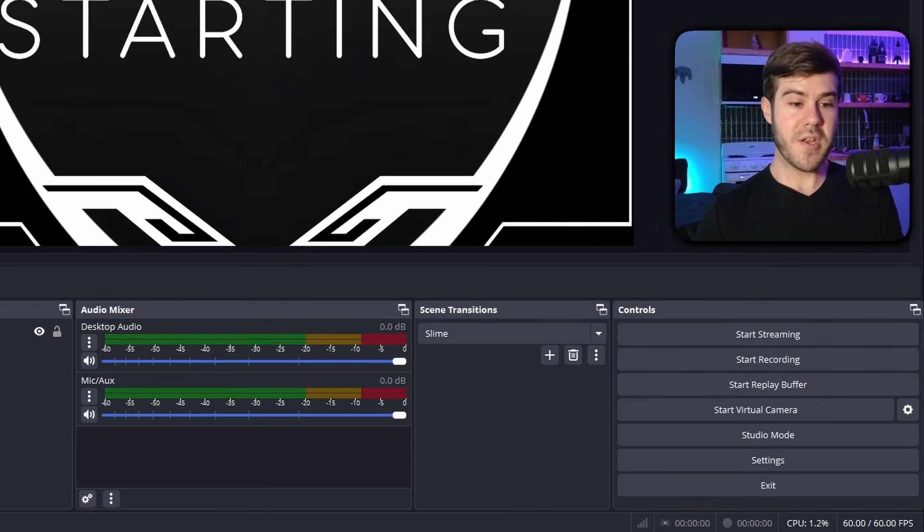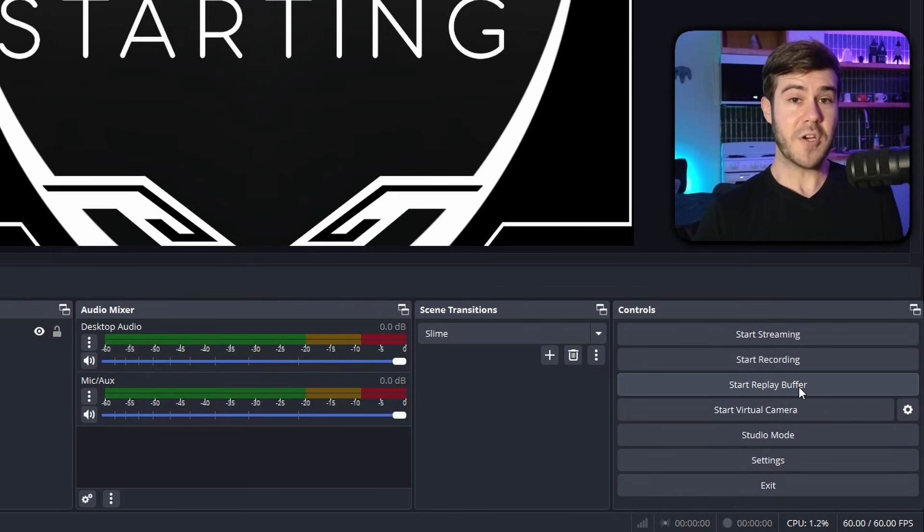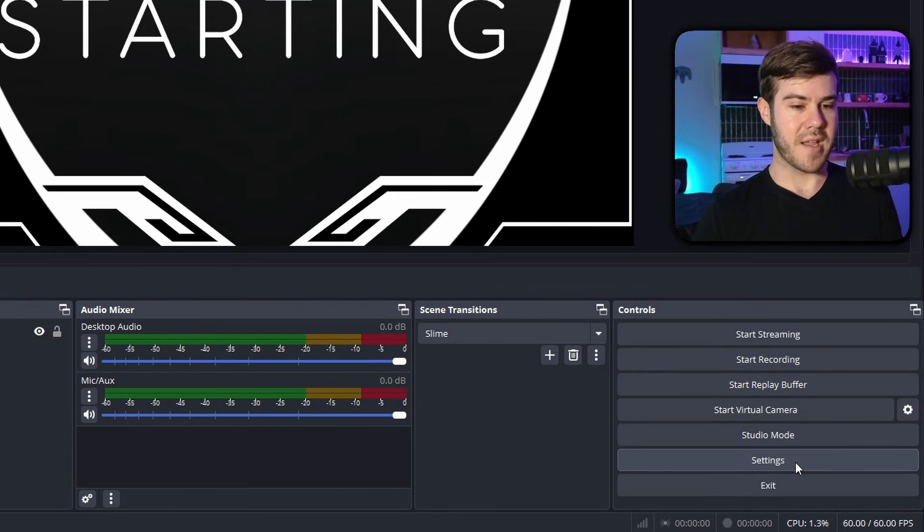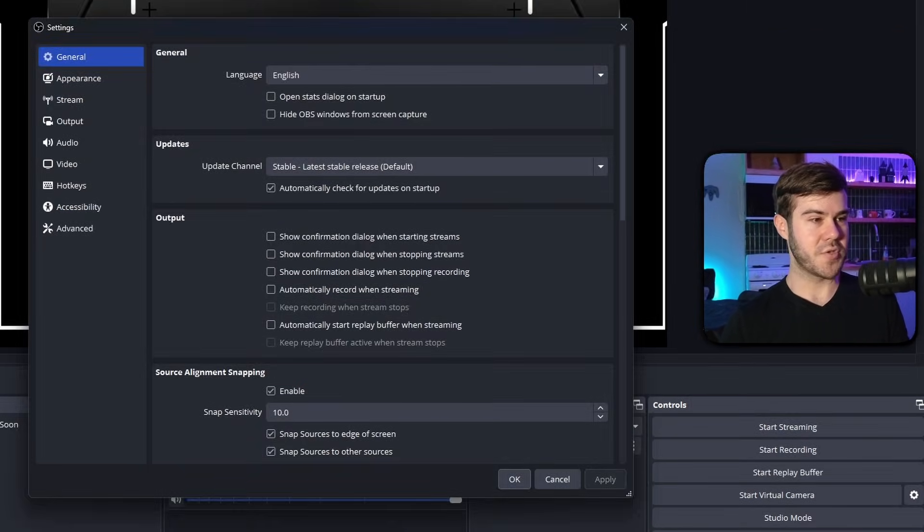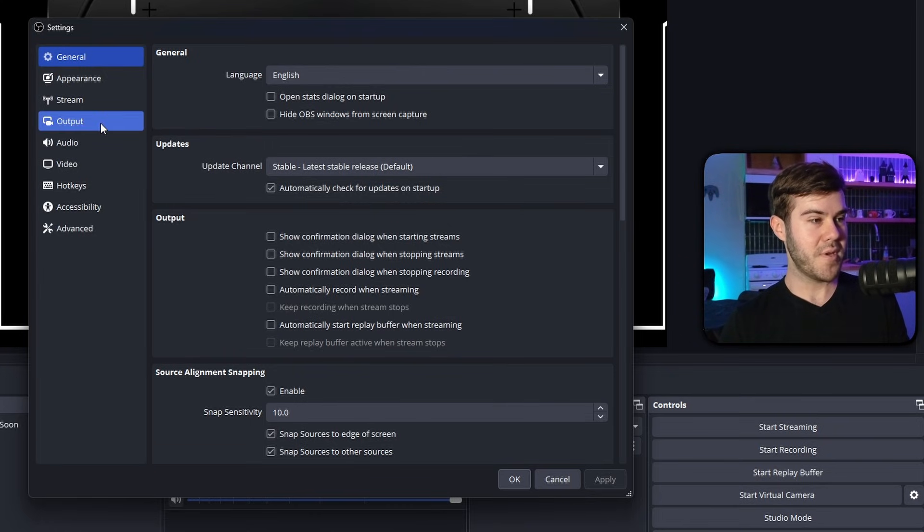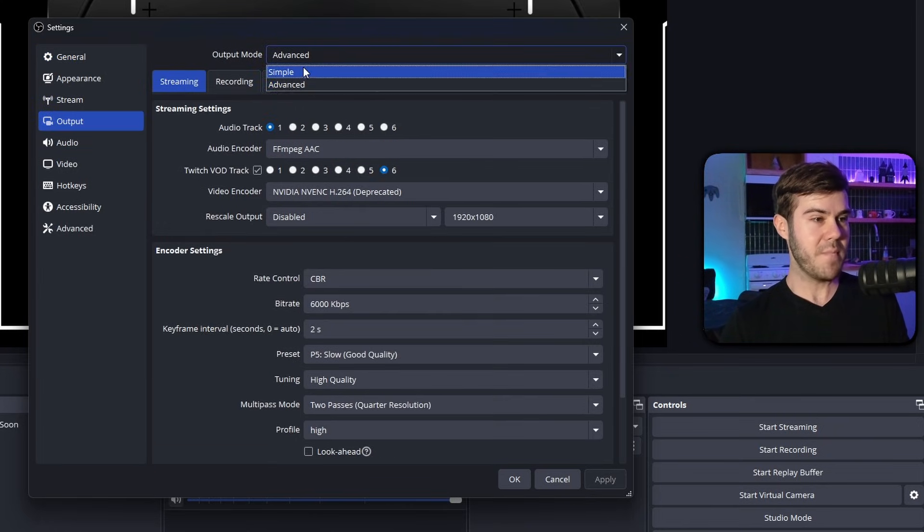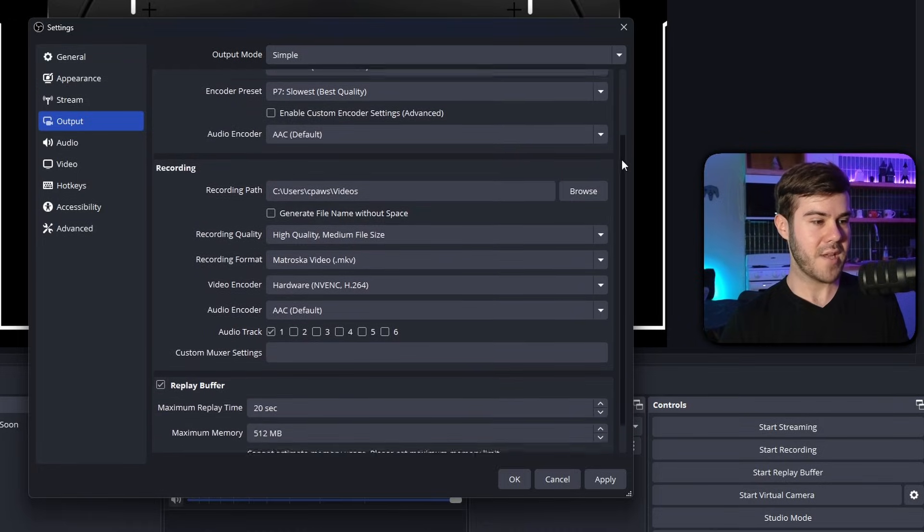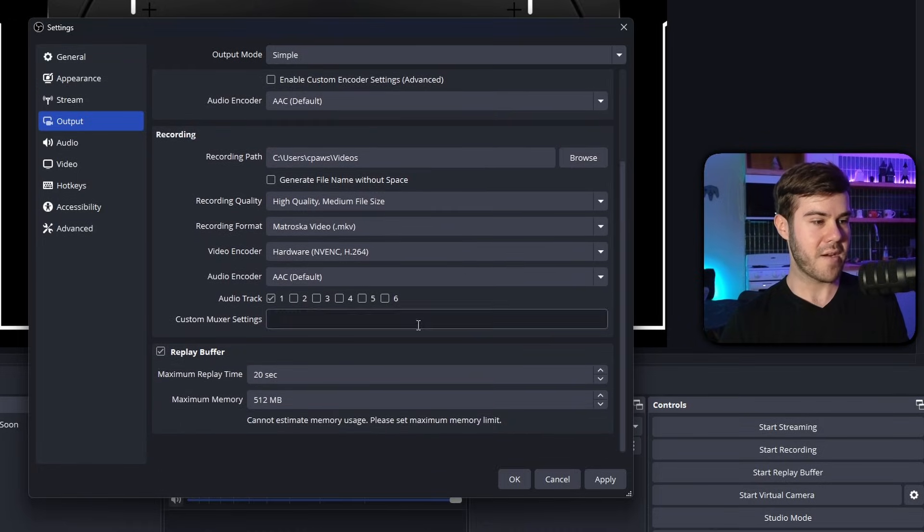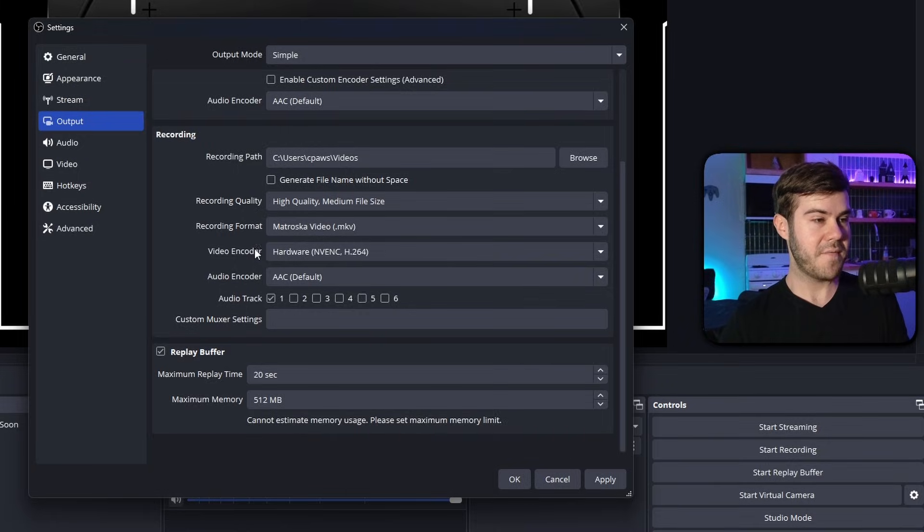But you guys might notice that I have a button that says start replay buffer right here, which you probably don't. So the first thing we need to do is actually go into the settings of OBS or Streamlabs. And then what we're going to do is click on the output tab right here. And if you're on the simple mode, you can actually scroll down and see at the very bottom where it says replay buffer.